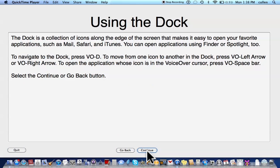Using the dock. The dock has a collection of icons along the edge of the screen that makes it easy to open your favorite applications, such as Mail, Safari, and iTunes. You can open applications using Finder or Spotlight. To navigate to the dock, press VO D. To move from one icon to another in the dock, press VO Left Arrow or VO Right Arrow. To open the application whose icon is in the VoiceOver cursor, press VO Space Bar. Select the Continue or Go Back button.